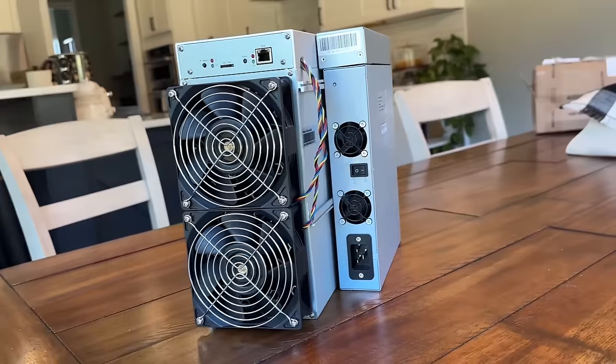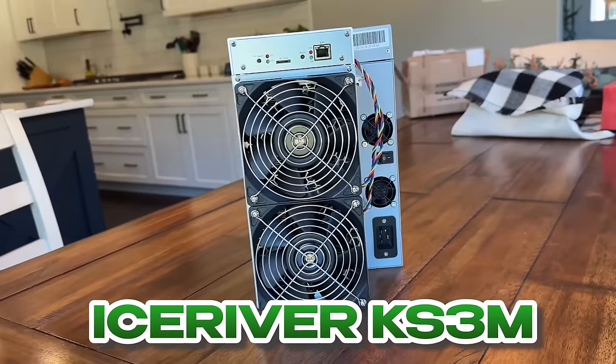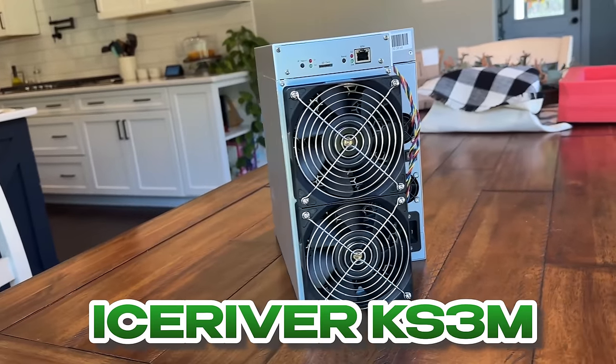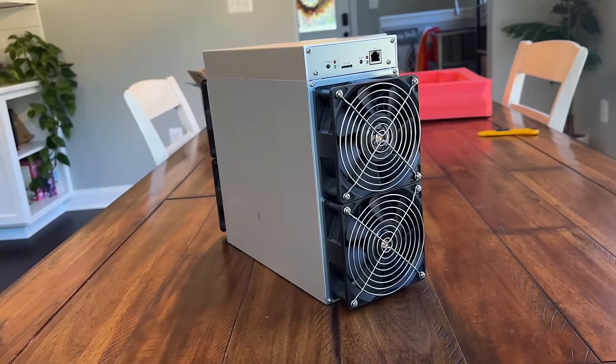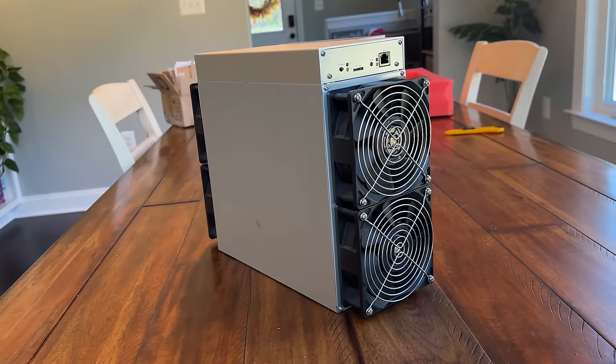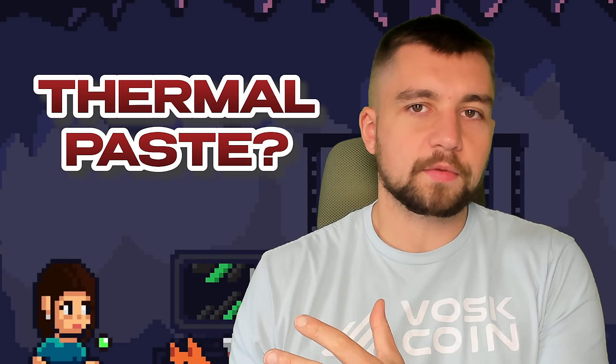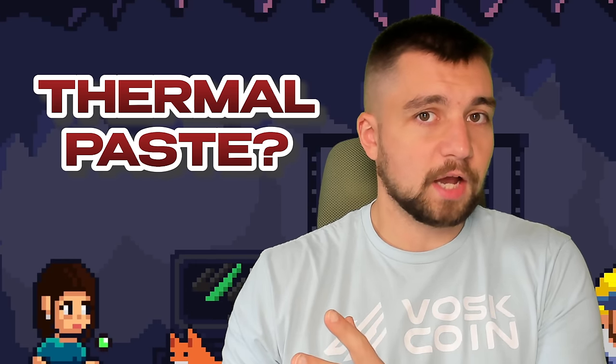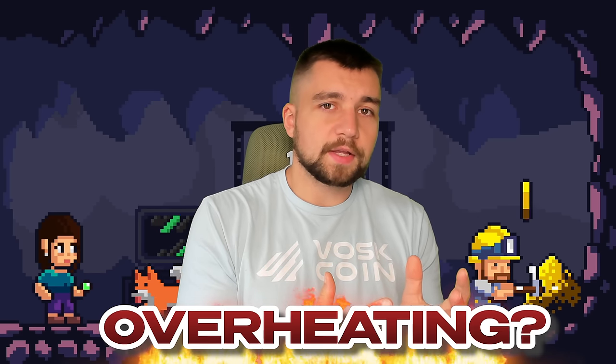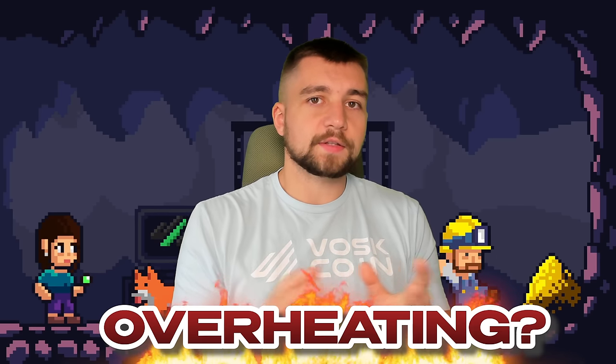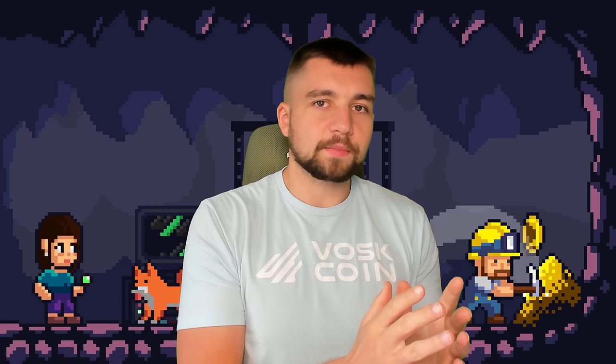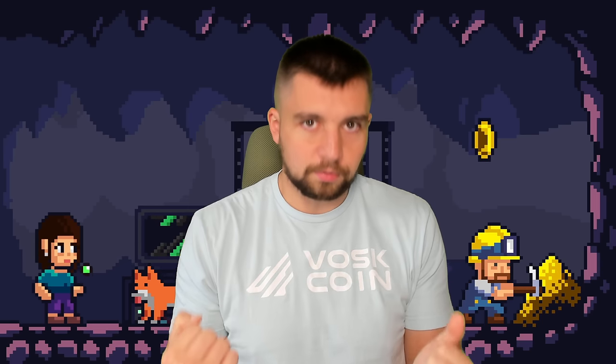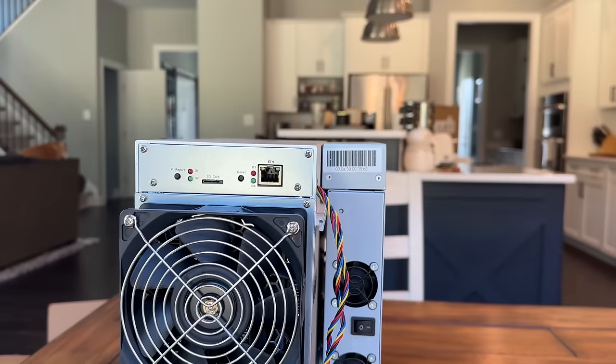Why? Today, I'm going to try to figure out what happened with my IceRiver KS3M, if I can fix it. And I'm just sitting here wondering, did they do a bad job with the thermal paste from the factory? That's a common complaint. Are the chips overheating? I overclocked it. Did that do this?